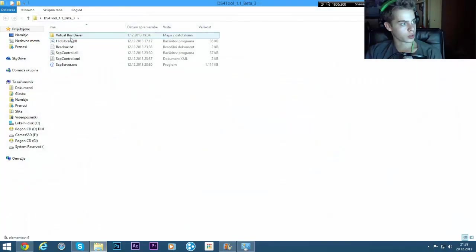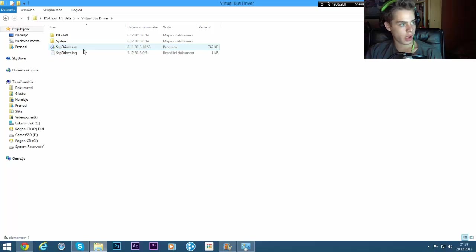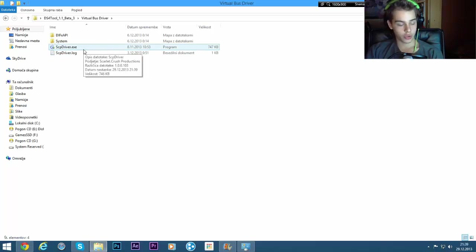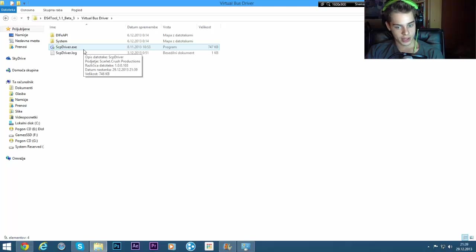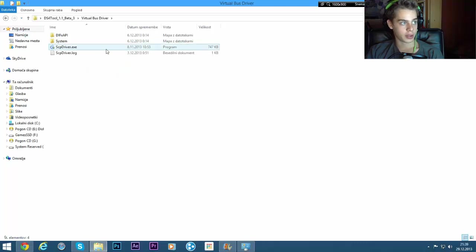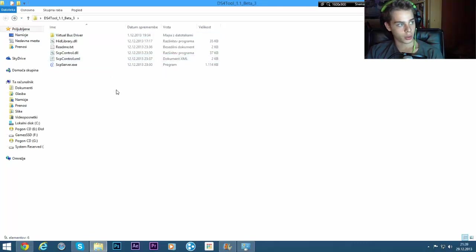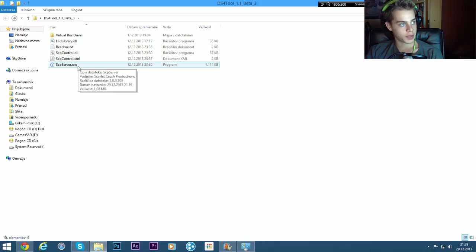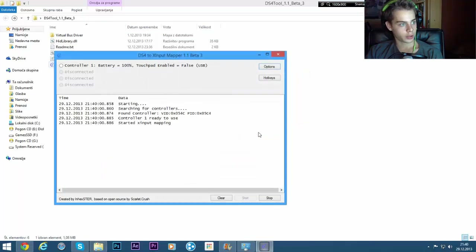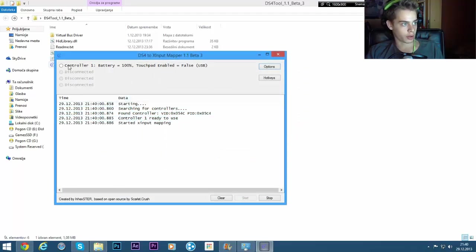First thing you want to do is go to Virtual Bus Driver and run this program. I already did it. And be sure that when you run this file, your controller is unplugged. The controller must be unplugged.